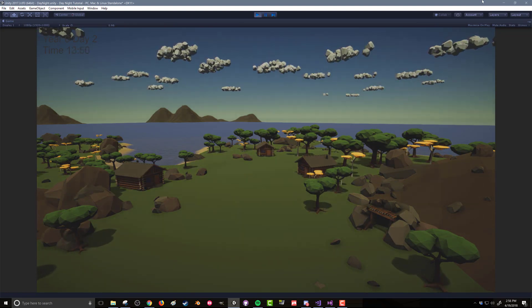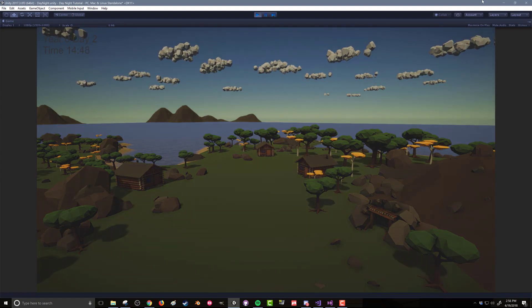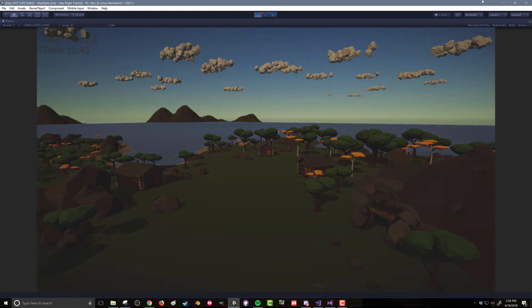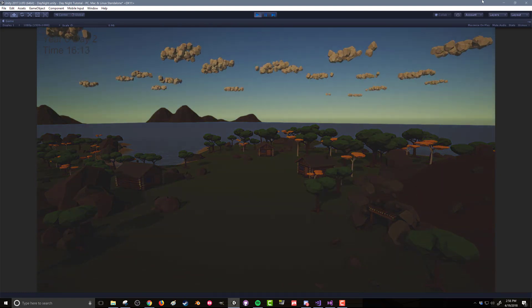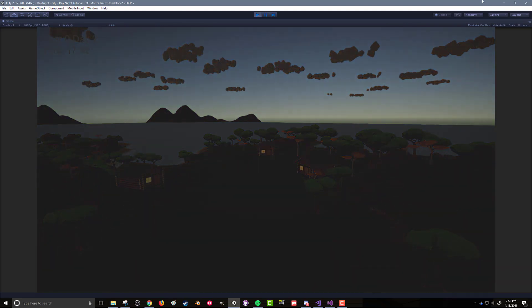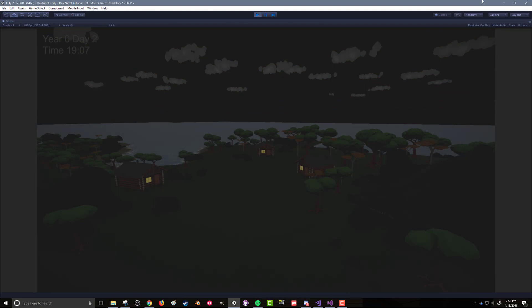The day-night cycle will be designed in a modular way to allow easy modification or extension. This will allow us and the series to add functionality quickly, and will also allow you to add your own modules to better fit your project and your vision of a day-night cycle.